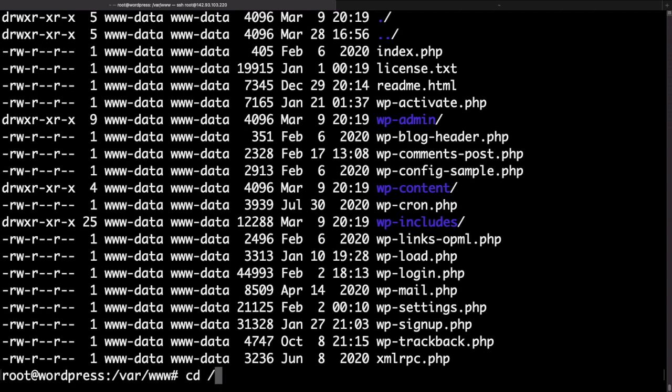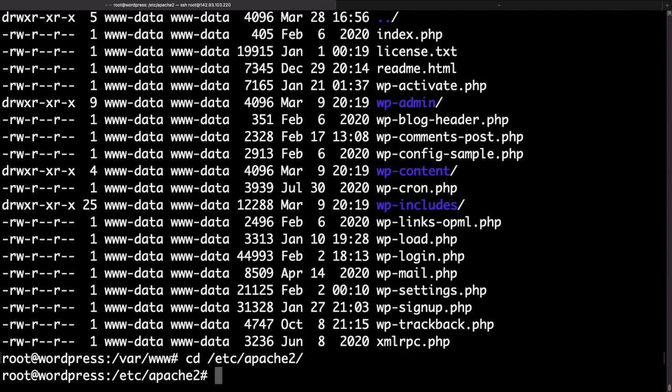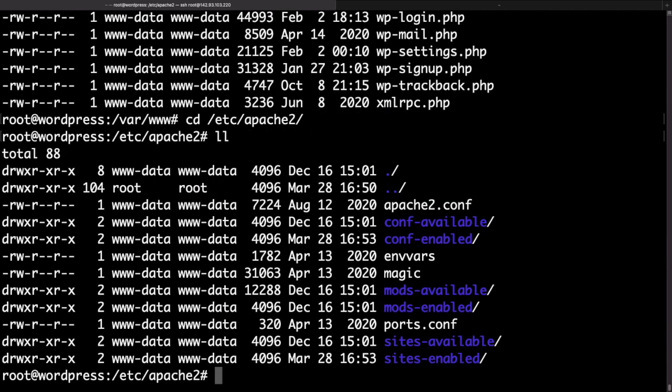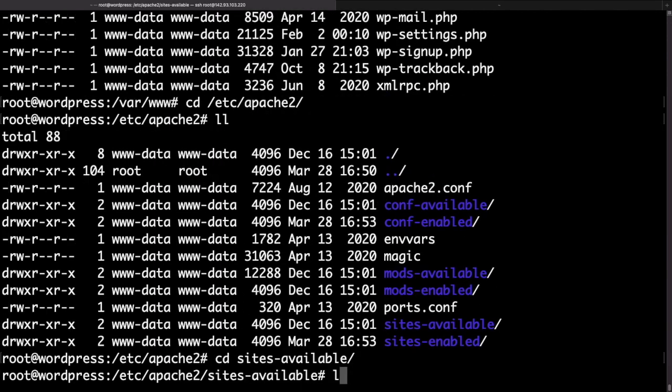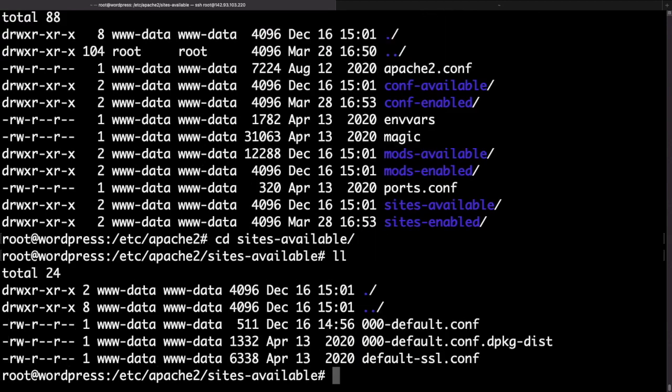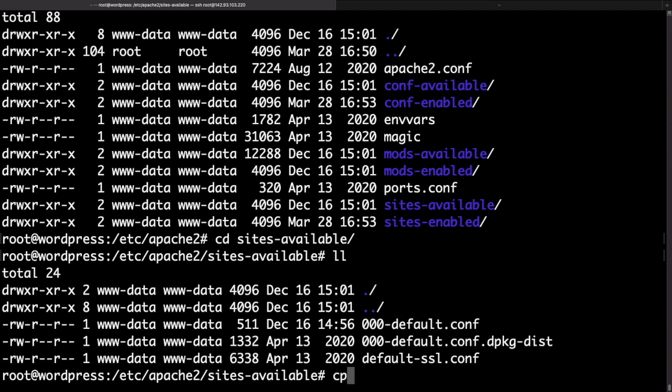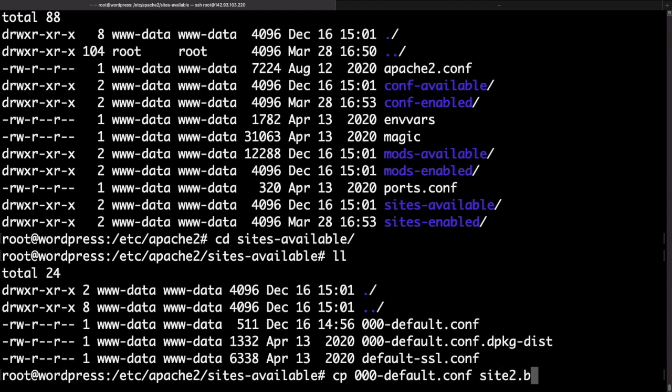The Apache virtual hosts allow you to have multiple websites hosted on the same server. So if we use the cd command and access the /etc/apache2 folder and then use the ls command there's a folder called sites-available that's where we need to go. Then if we copy the default config file we can use the cp command to do that. So cp then the name of the default conf followed by the name of the new conf that we want to create. Let's put site2.bobby.conf.